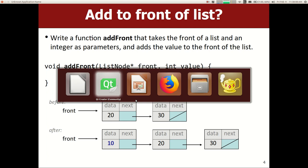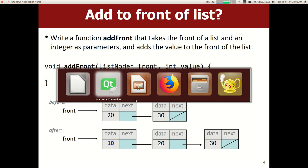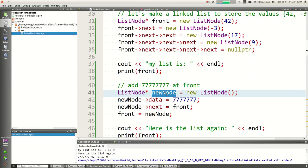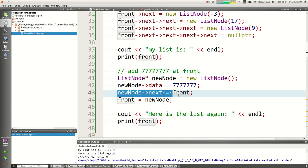We wrote code to do this last time in the main function. We had: make a new node, set the data to whatever the new value is, set the next of it to be front, and then make the front be the new node.